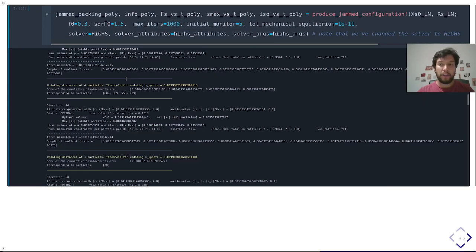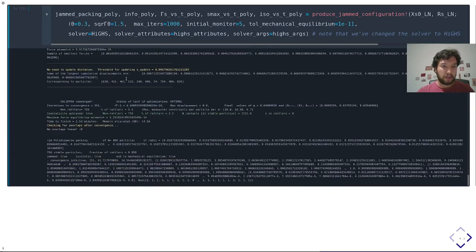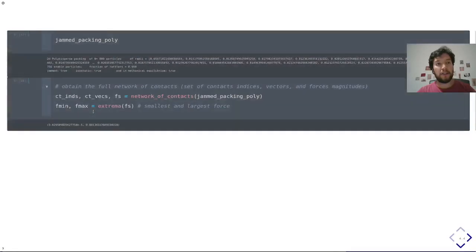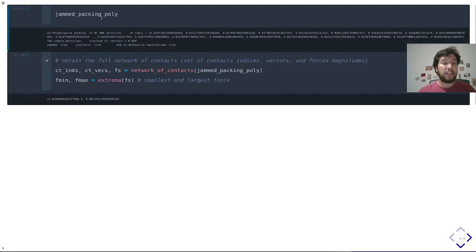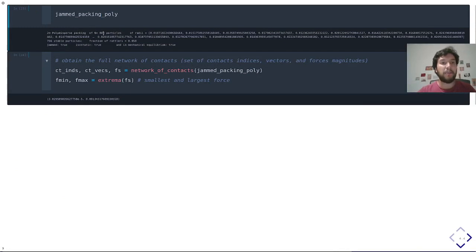So you call the main function, and here it takes a while, about 150 iterations, but it converges, once again, with high accuracy in the force balance, isostaticity and all of that. And as you can see, this packing is a two-dimensional polydisperse packing. So another type that is defined in Calypso.